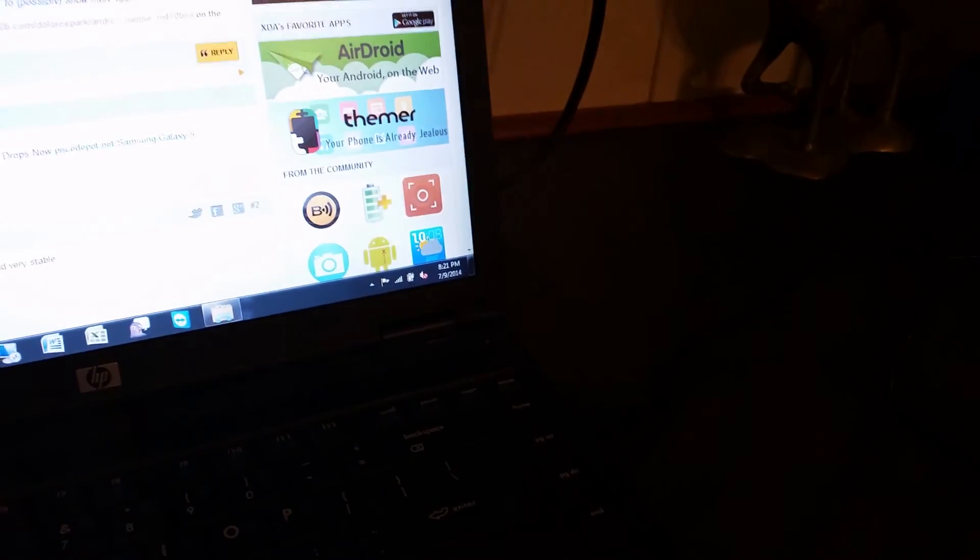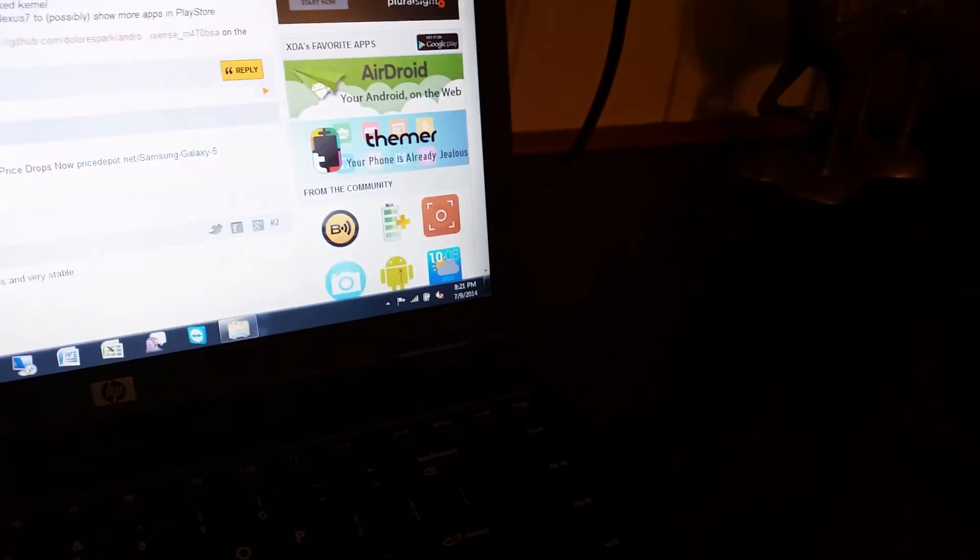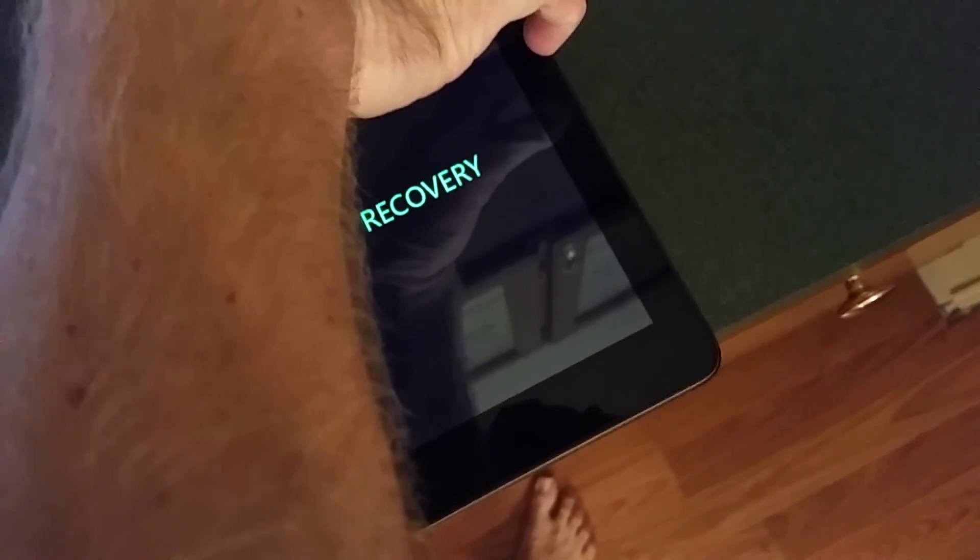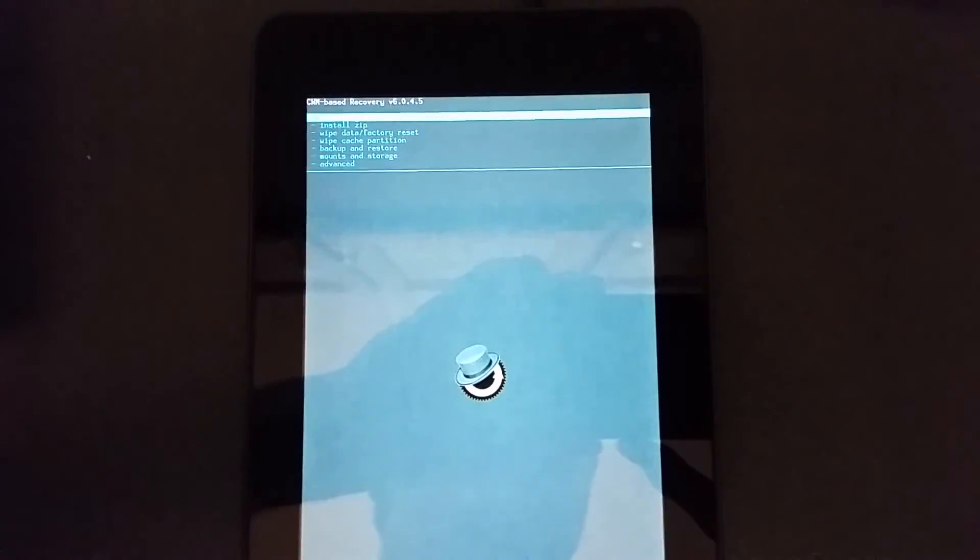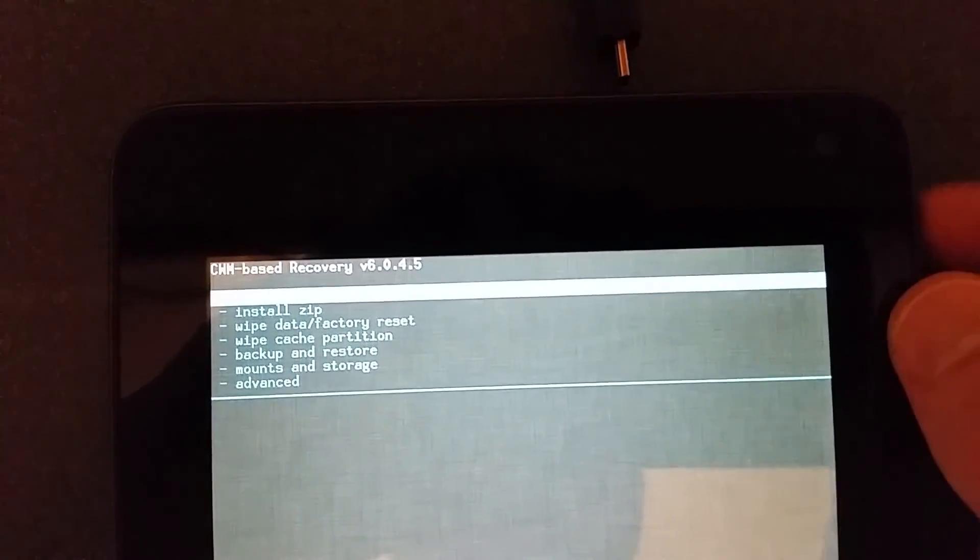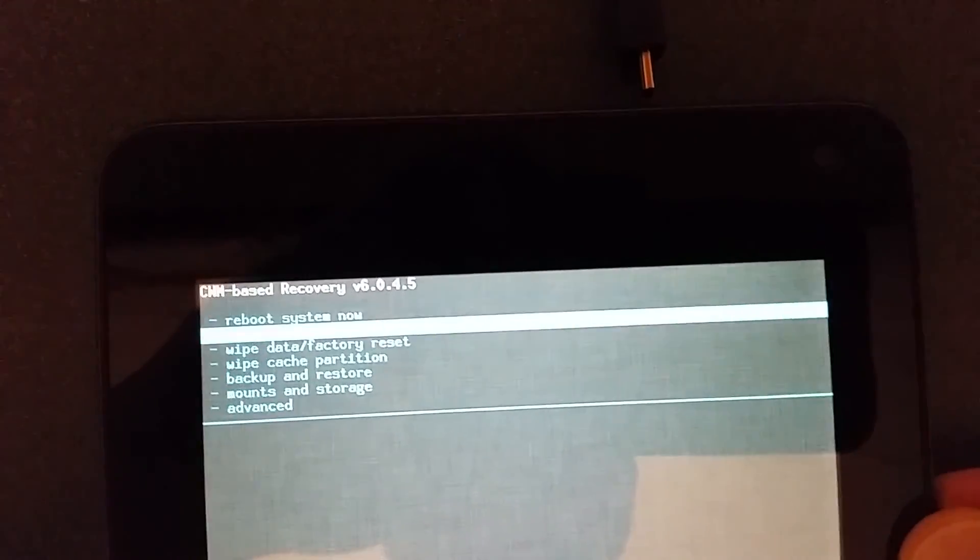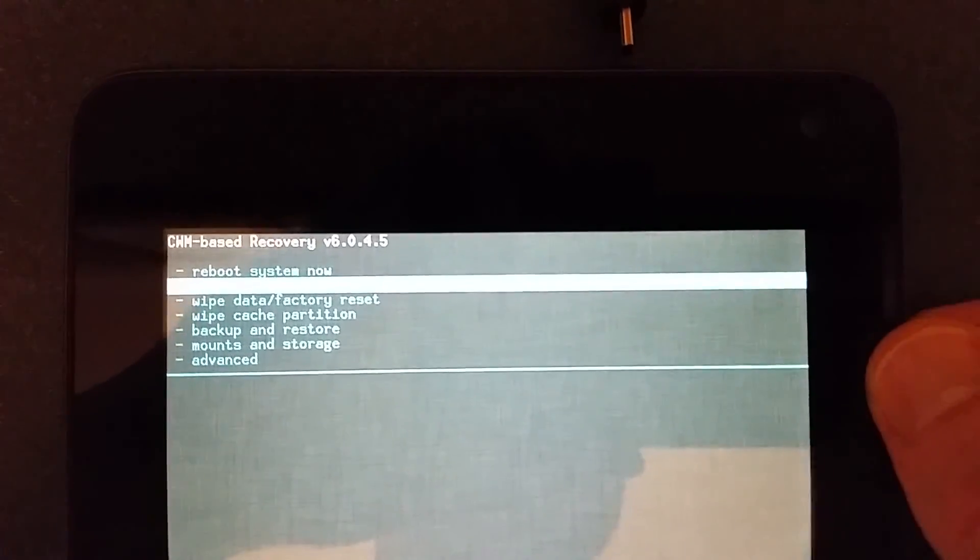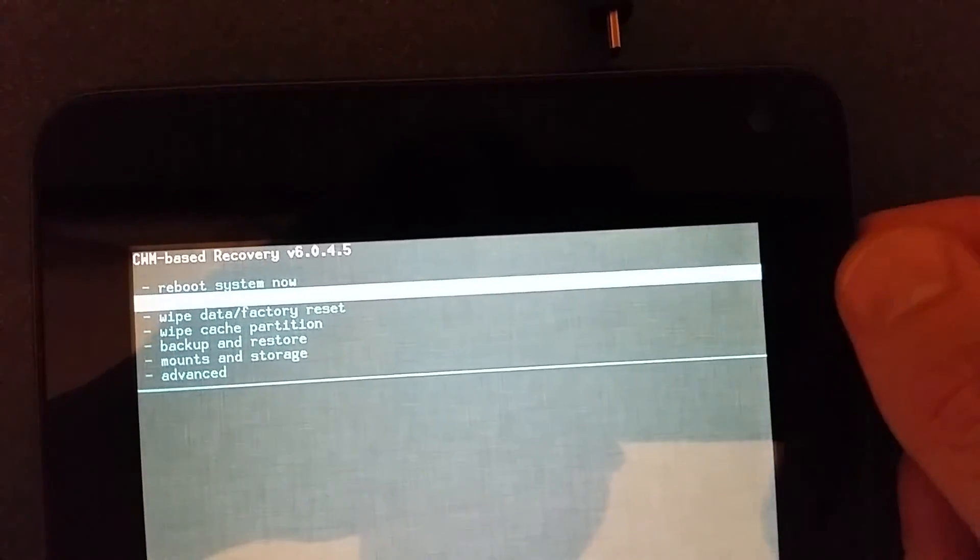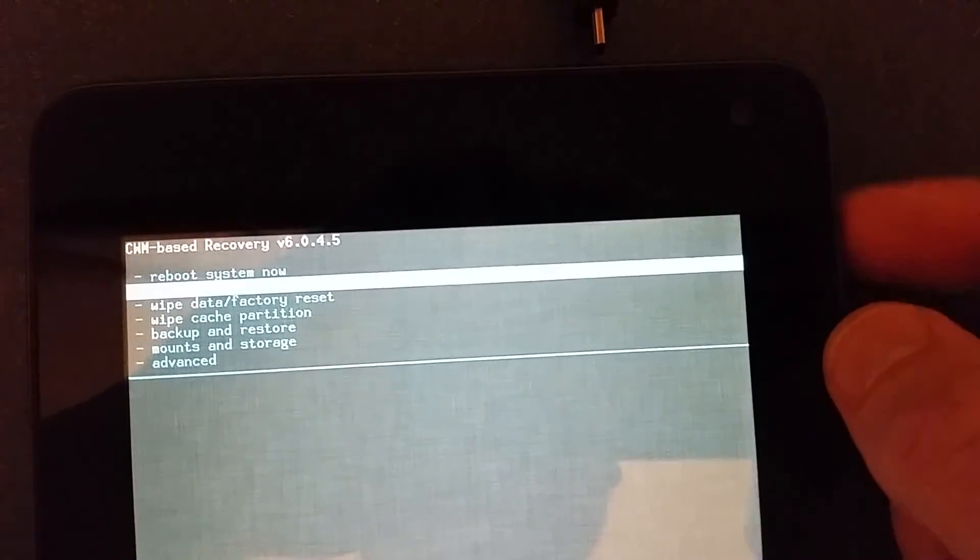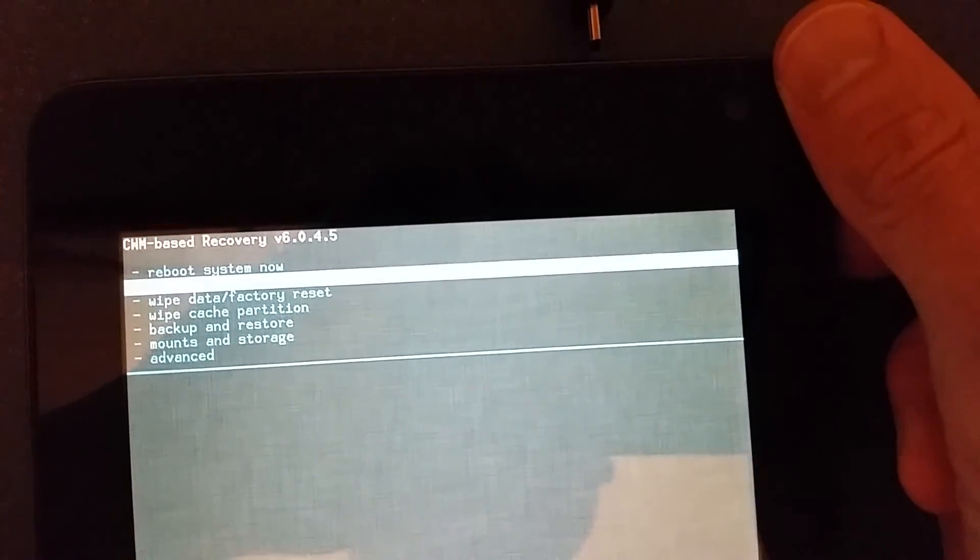We want to boot into recovery. Let me turn it off so I can boot it into recovery for you. To get it into recovery you hold the volume down and the power button at the same time. Let's see if I can get it. It'll say recovery and you can let go. You'll boot into recovery mode here and as you can see I've already got the new version installed since I've already been through this process. But yours will look a little different but you'll still go to the option that says install zip. Use the volume down and volume up to navigate and the power button to select.